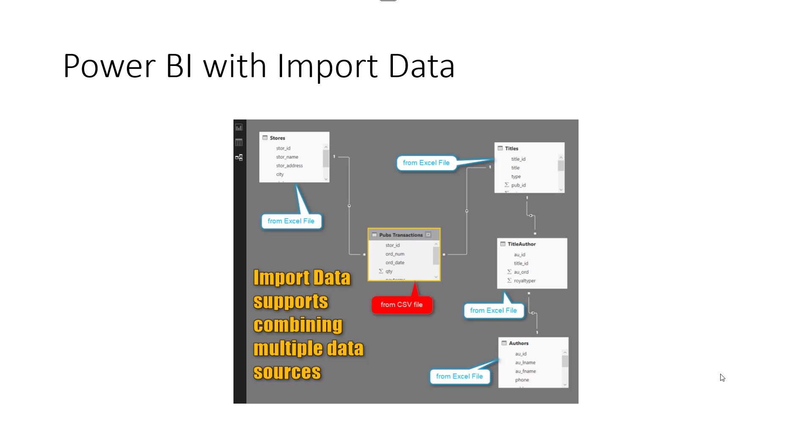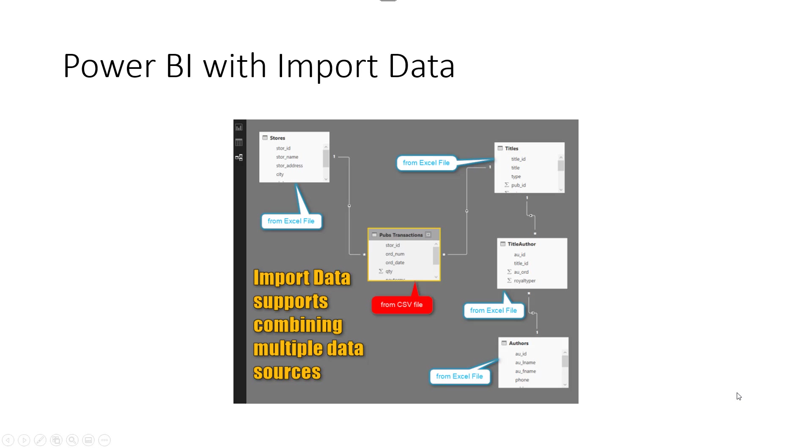When you import data you can do everything you like, you don't have any limitations in terms of flexibility. You can customize your data tables using Power Query, do whatever transformations you want, you can create relationships in any ways you like, write DAX expressions, do the visualization. So you are using Power BI with full power, with full flexibility when you use import data. That is why this method is so popular because it gives everyone the flexibility to do whatever they want.